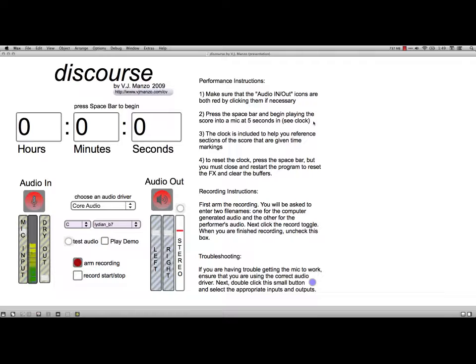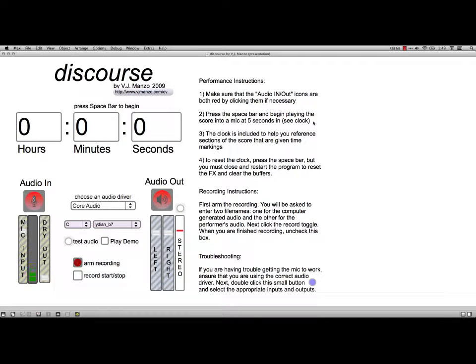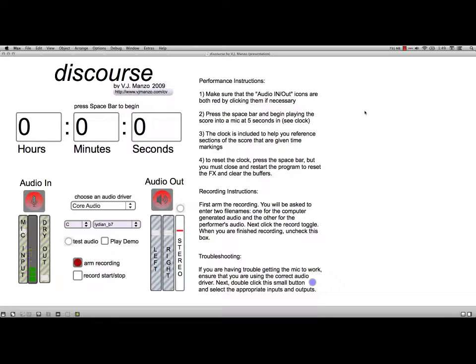This is sort of a wrap-up chapter called Compositions and Perception Tools. It's got two pieces that he wrote himself and a couple of perception tools. The first one is a piece for clarinet and electronics that V.J. wrote called Discourse.